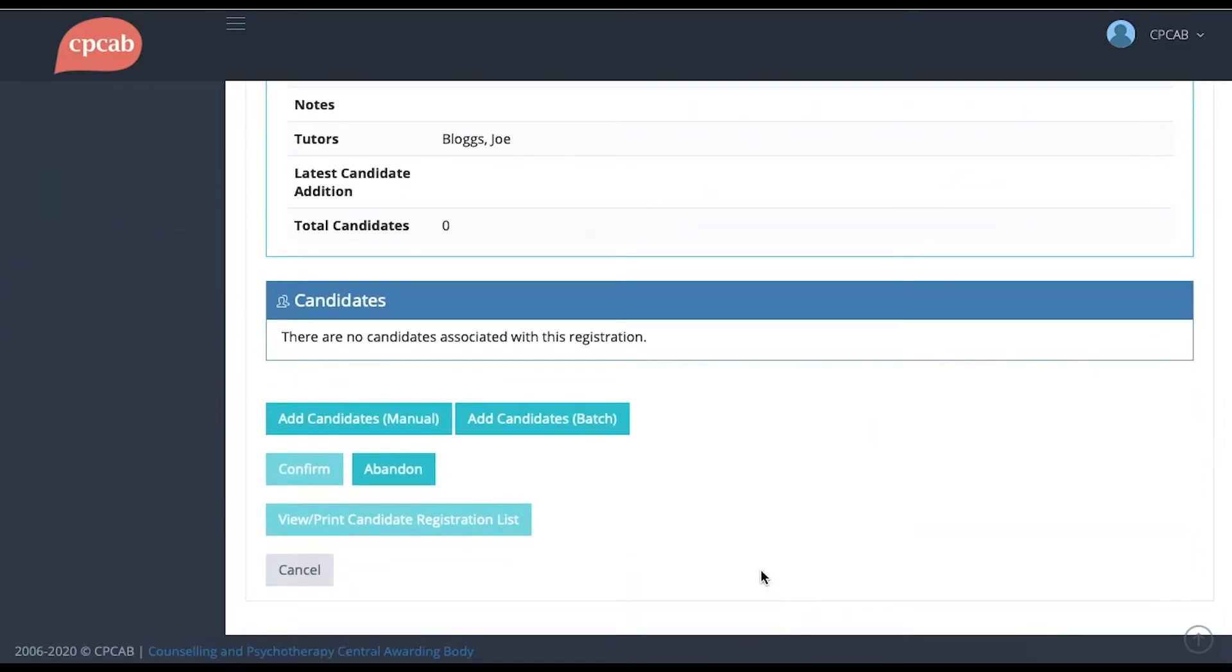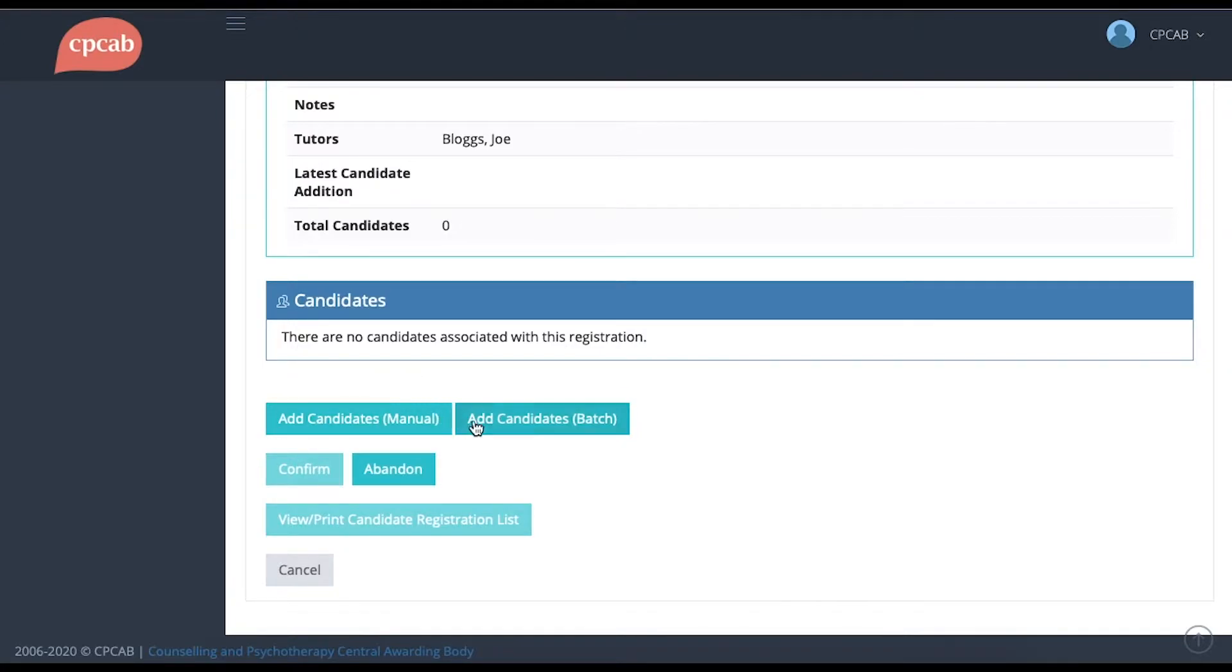If you scroll to the bottom of the page, you'll see that there are two buttons allowing you to add candidates. You can either add candidates one at a time, manually, or you can add them in a batch by using a CSV file.